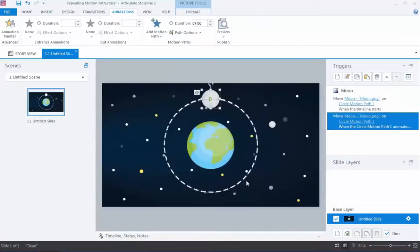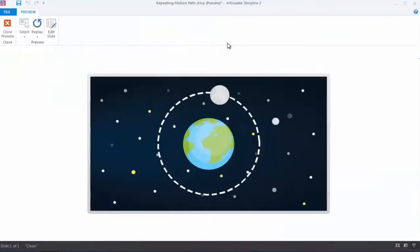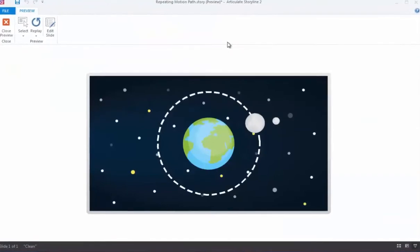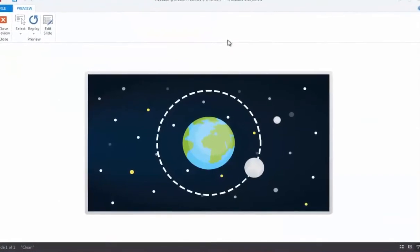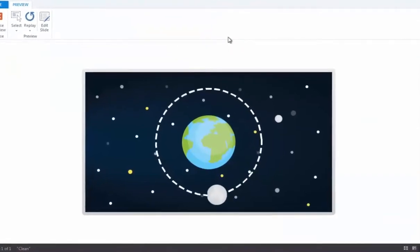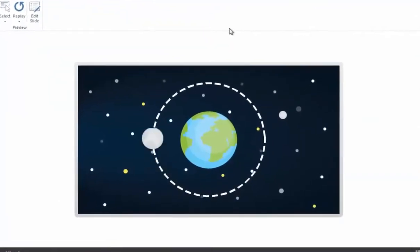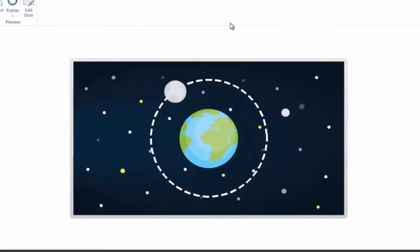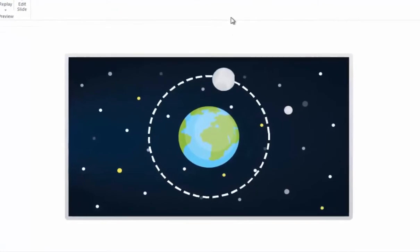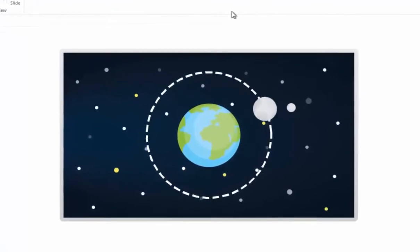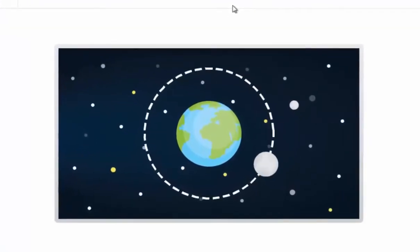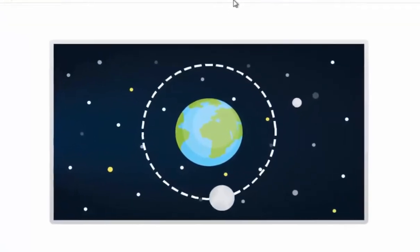I'll click OK, and now I'll preview this one last time to show you the final effect. As you can see, as the moon orbits around the Earth, it seamlessly continues over and over again. And that's how easy it is to create a repeating motion path in Articulate Storyline 2.